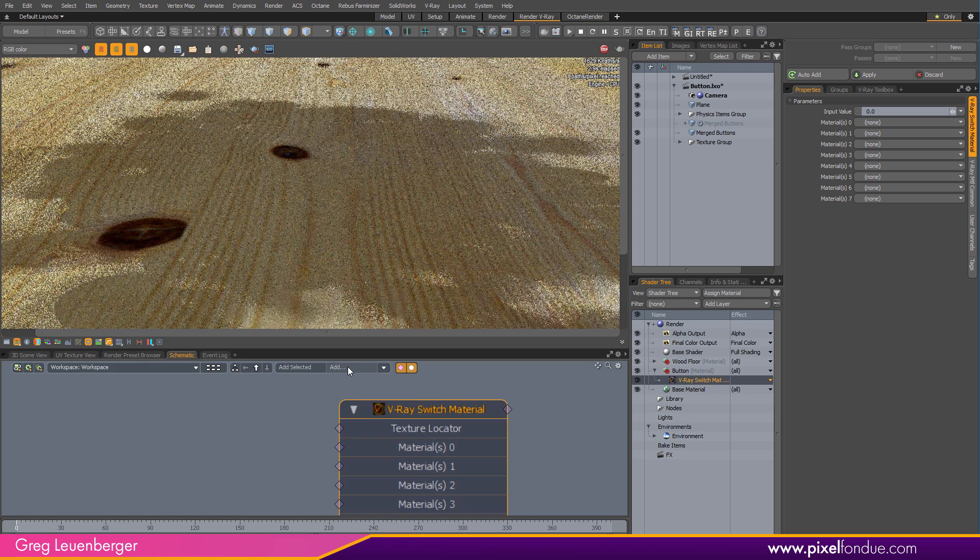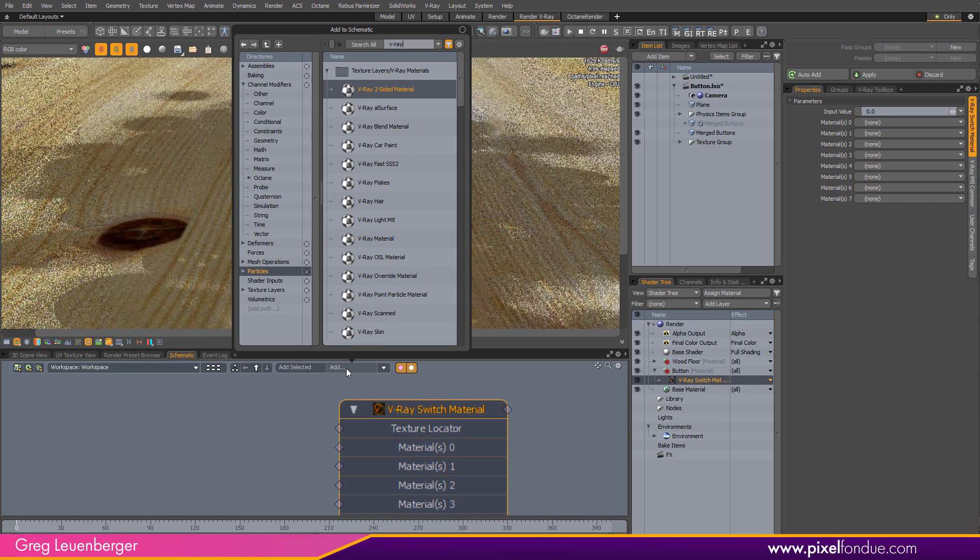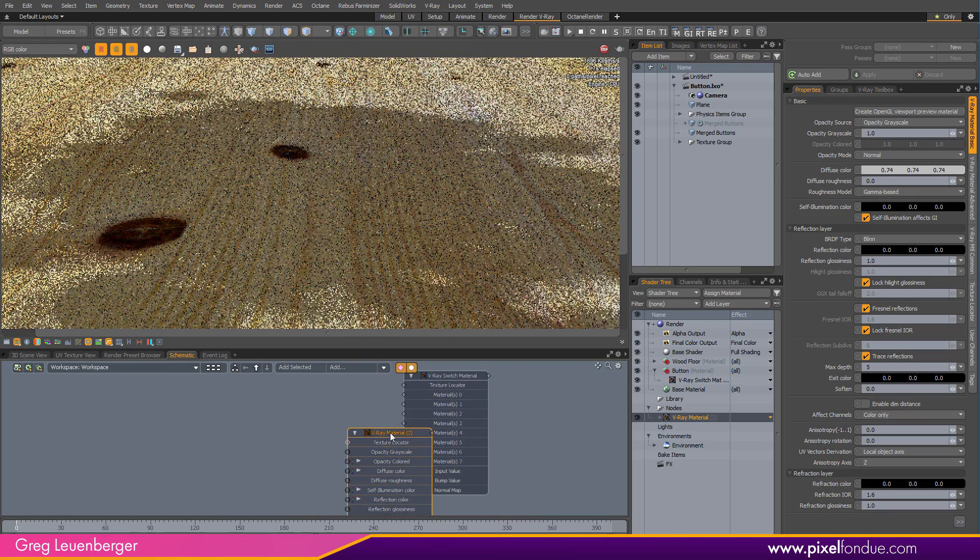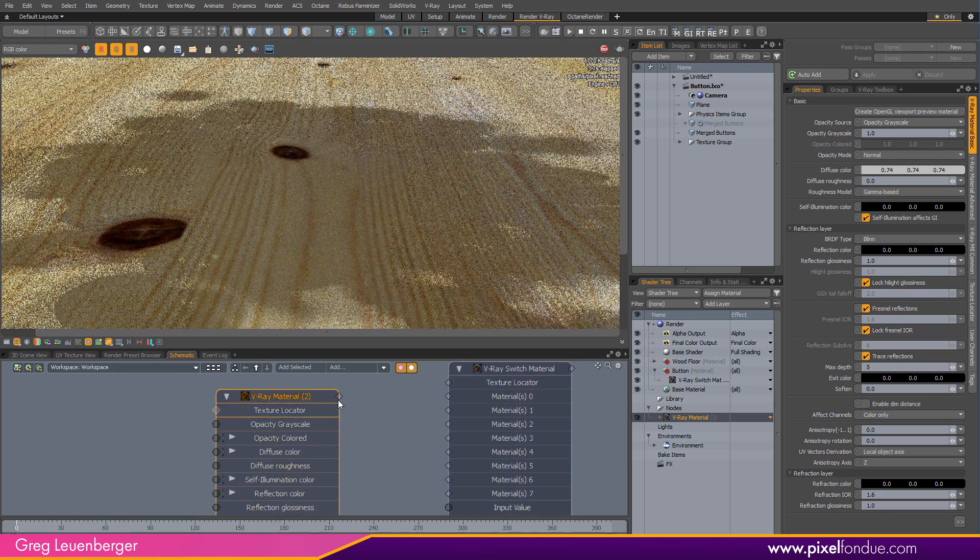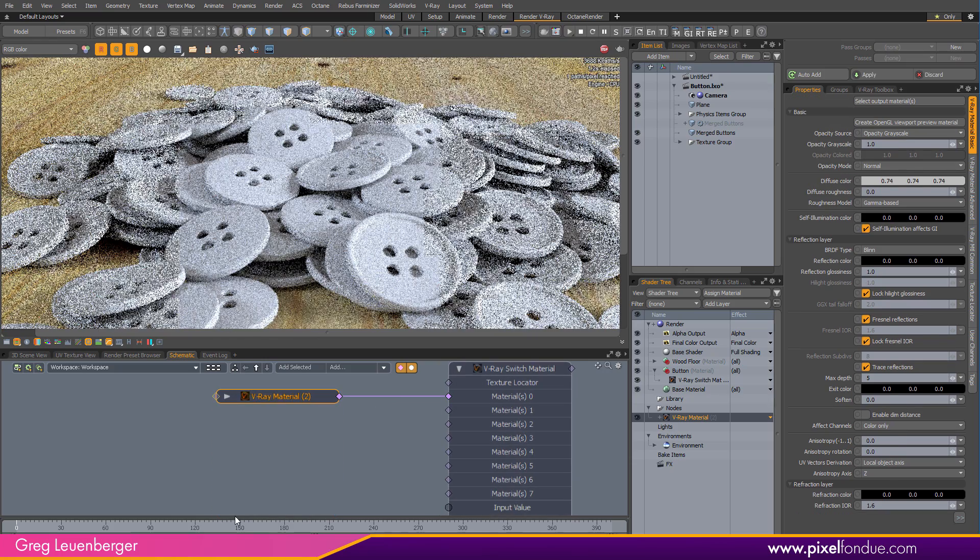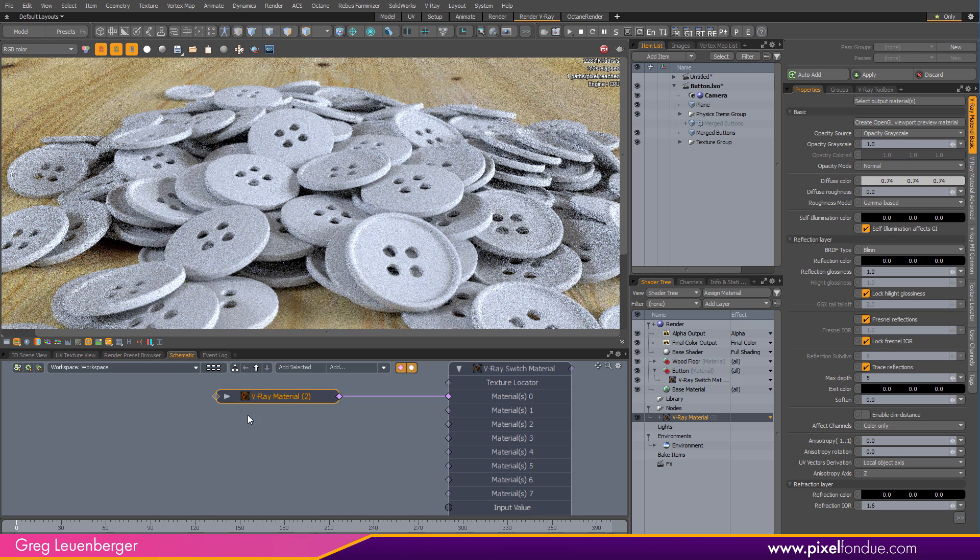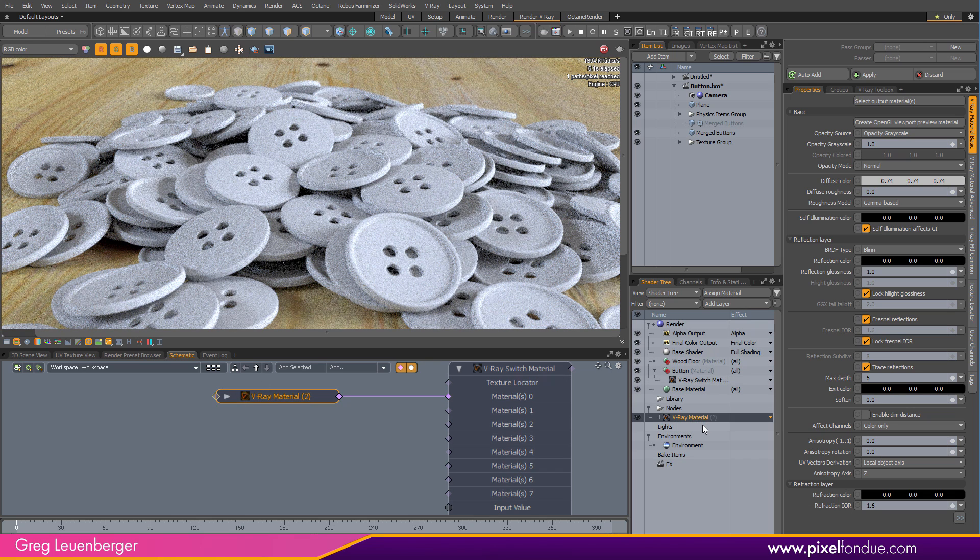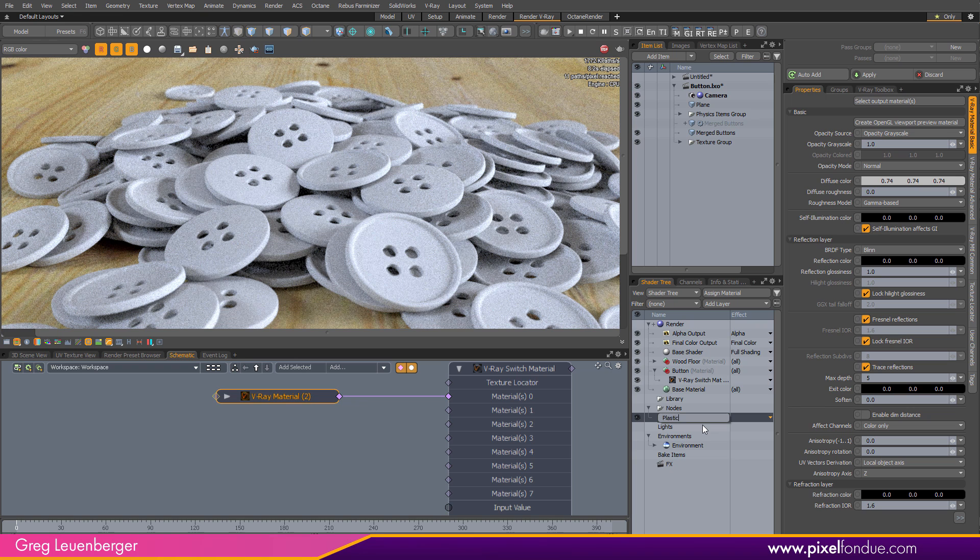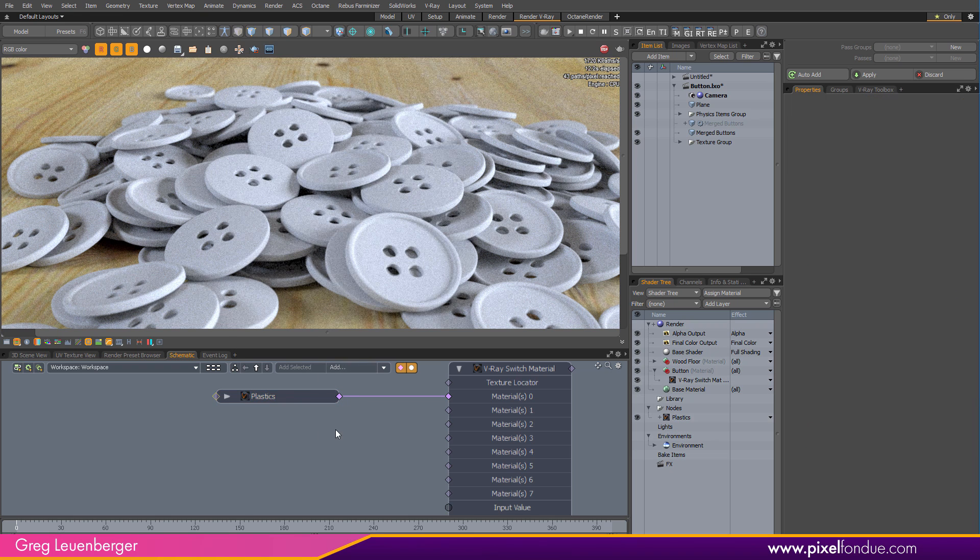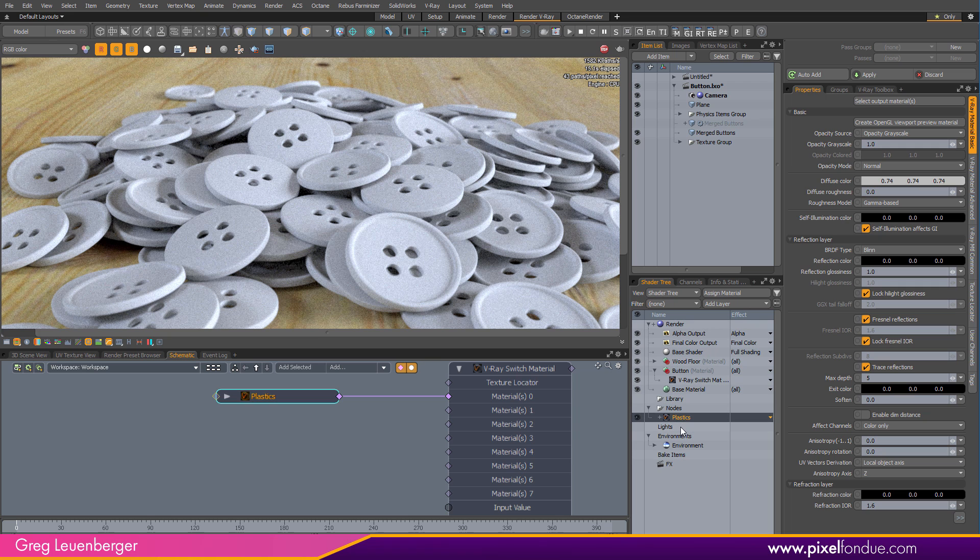There's a V-Ray switch material. And then I'm going to start adding some V-Ray materials, just a standard V-Ray material. And here it is. And I'm going to plug it into slot number zero. And I'm going to minimize it here. And I have my white buttons back. And I'm going to call this guy plastics over here. You'll notice that any materials or textures I add this way into the schematic show up in this nodes folder here in the shader tree, which is nice.